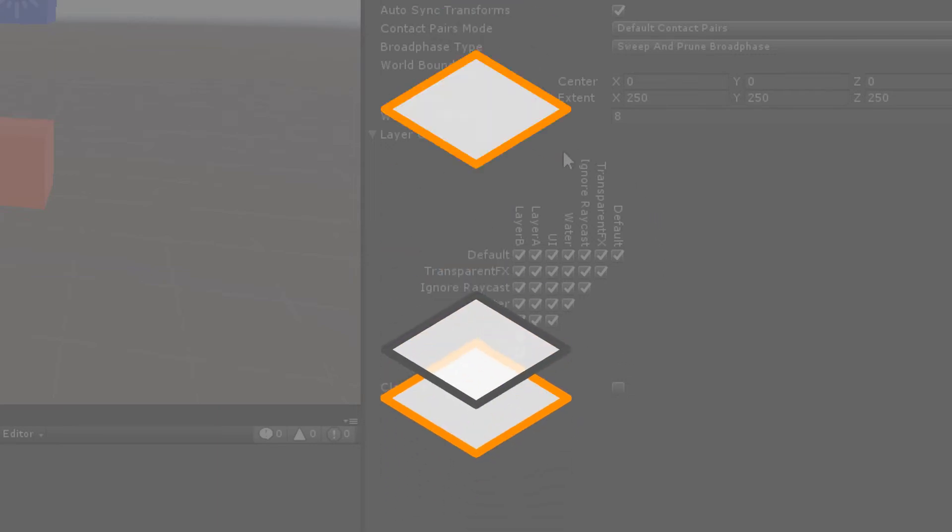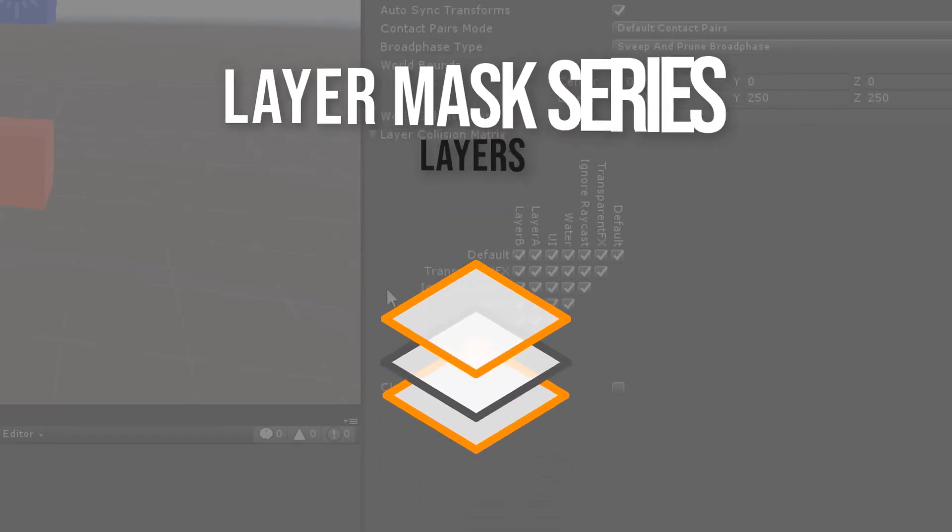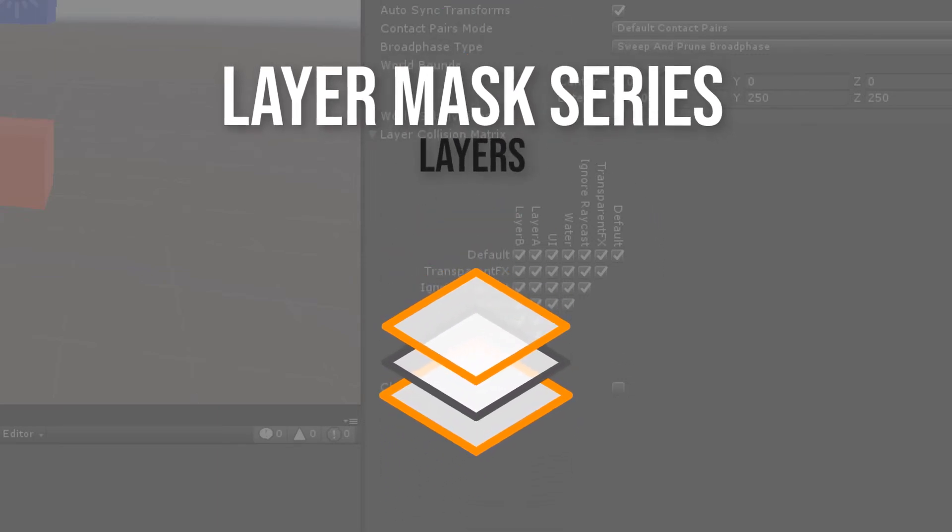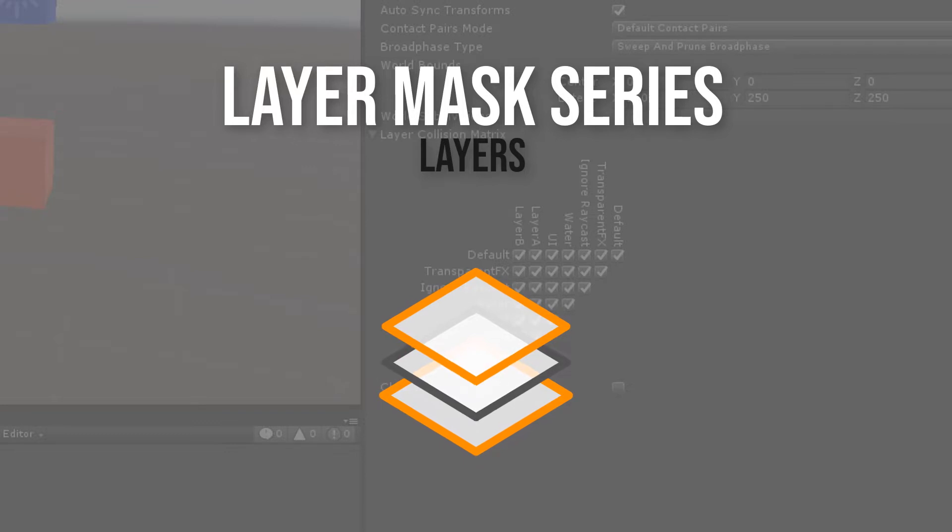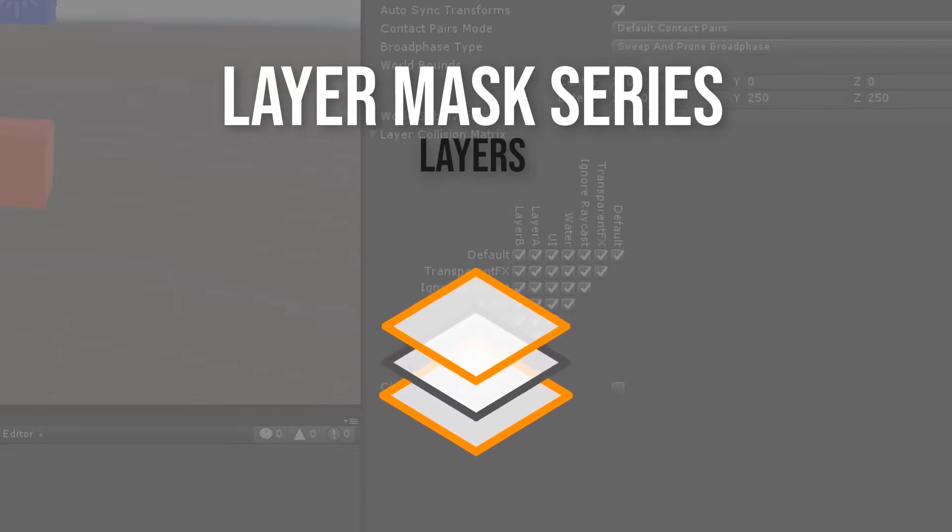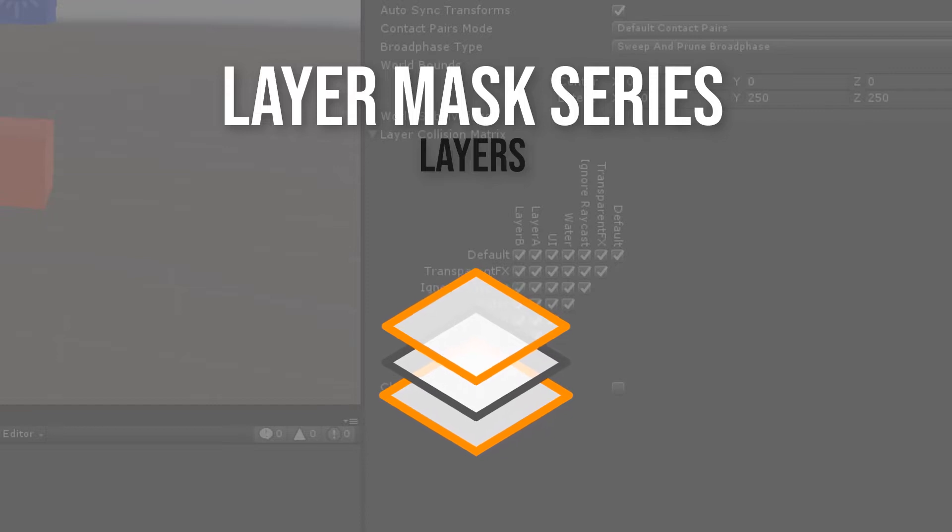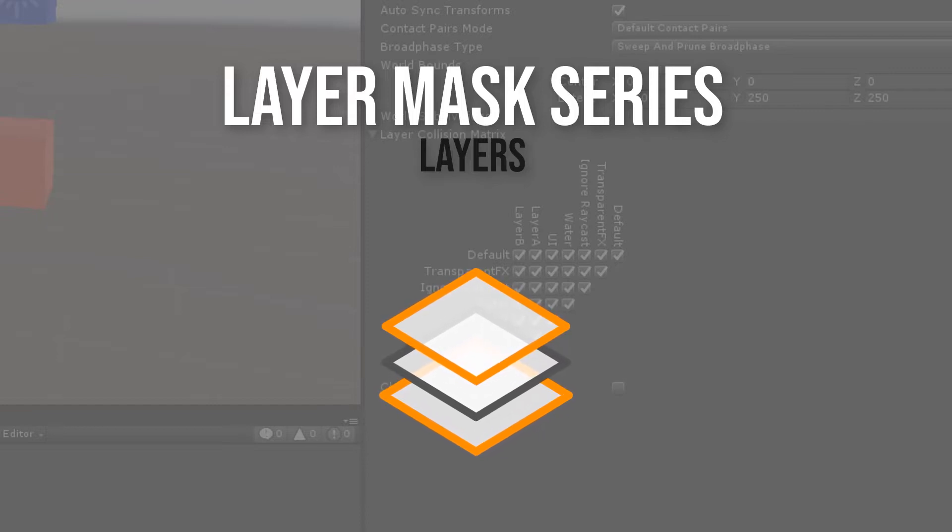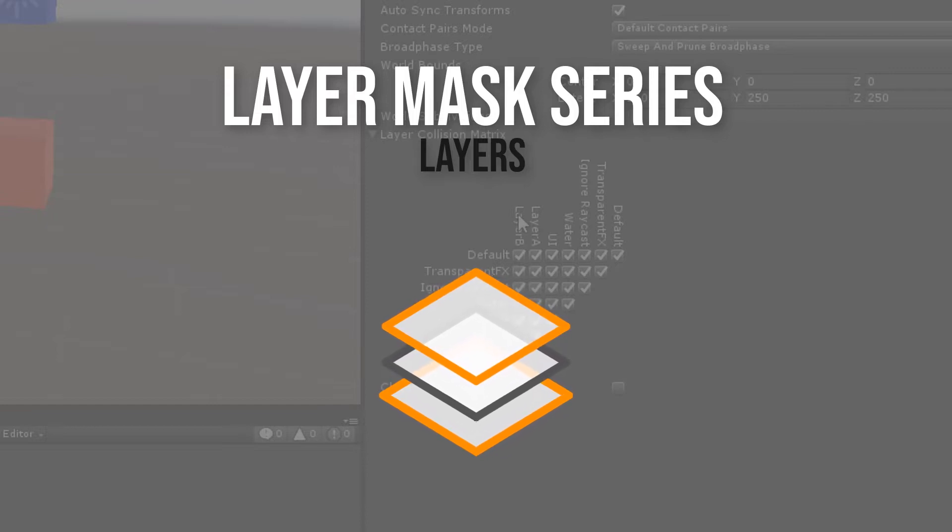Hey guys, welcome to the layer mask tutorial series. Even though it's a very basic topic, I believe that many people struggle with bitmasks, bit operators and the distinction between layers and layer masks. I hope that I can clarify the misunderstanding a little bit.